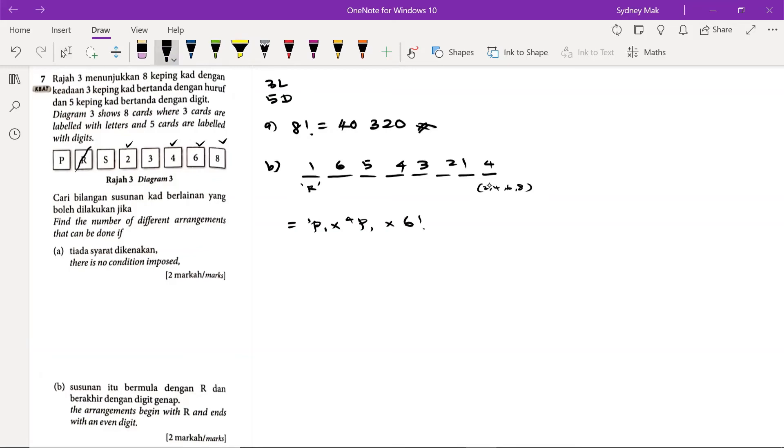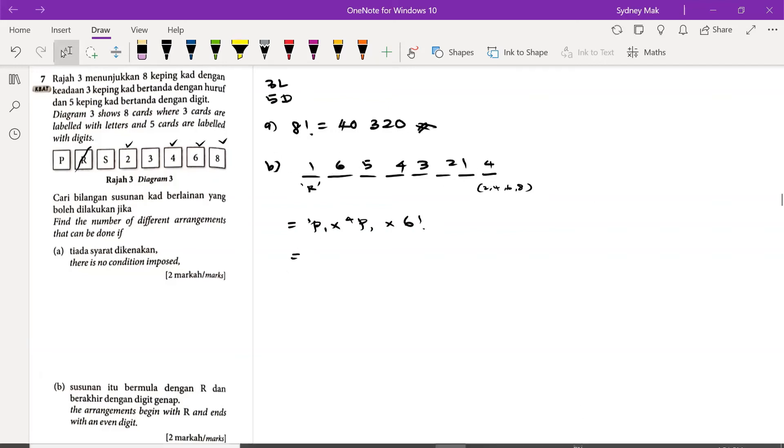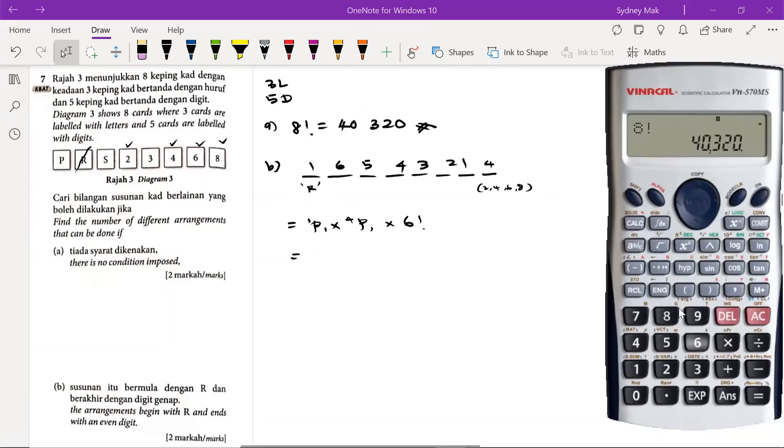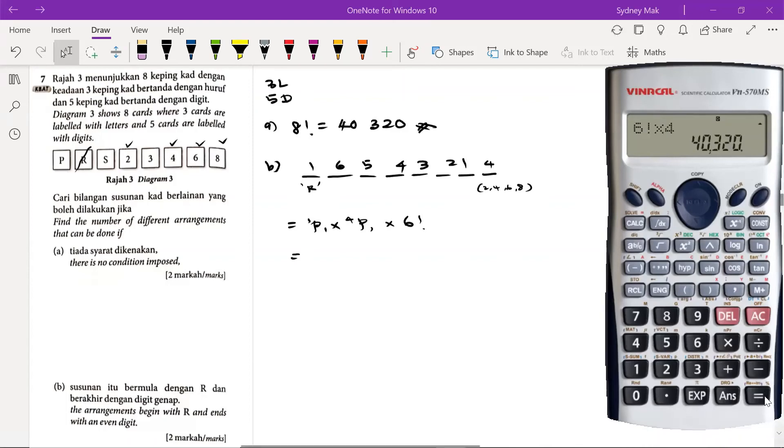Or straight away, multiply the digits shown here. Now, so we have 6 factorial times with 4, 2,880 ways.